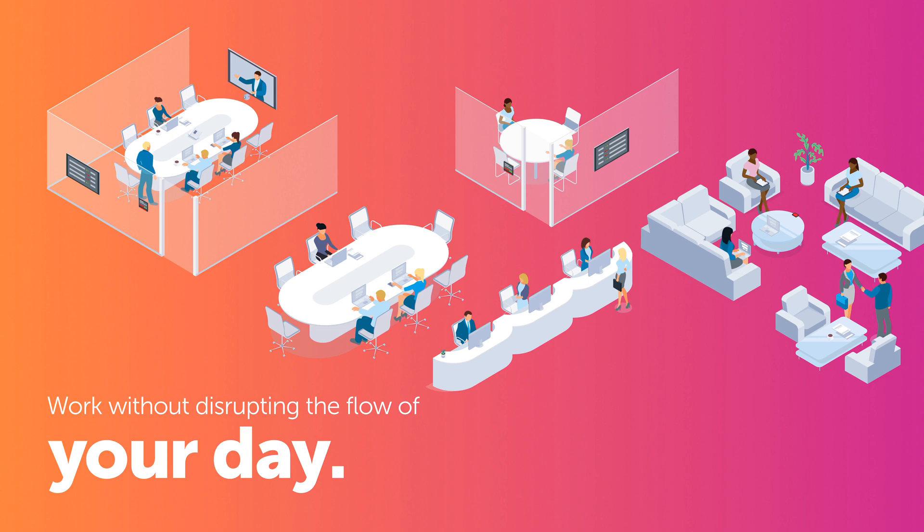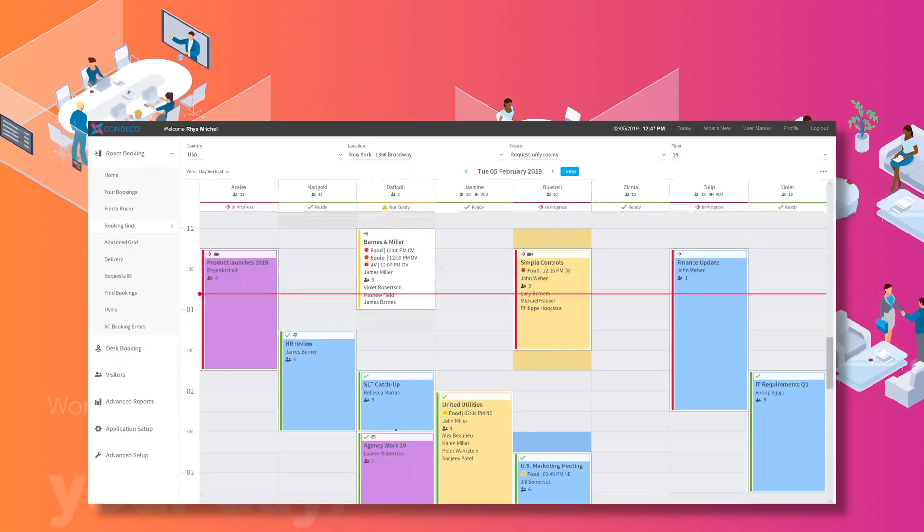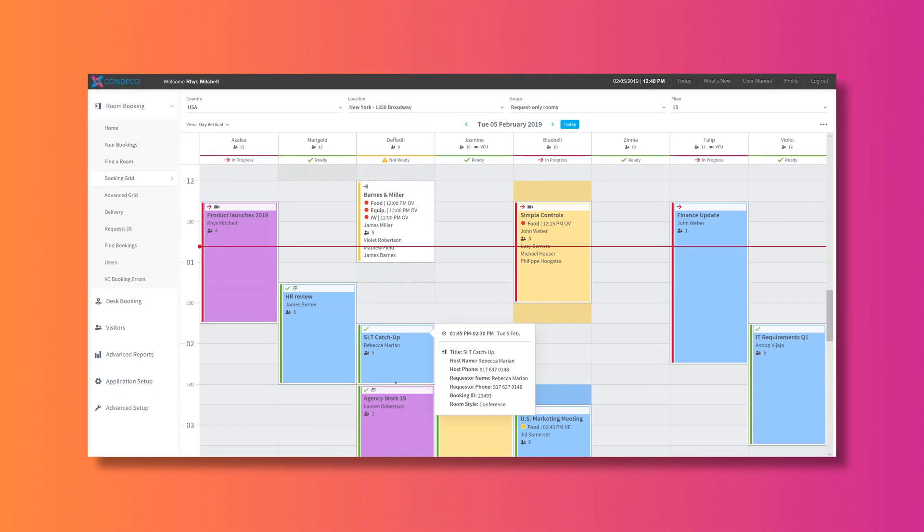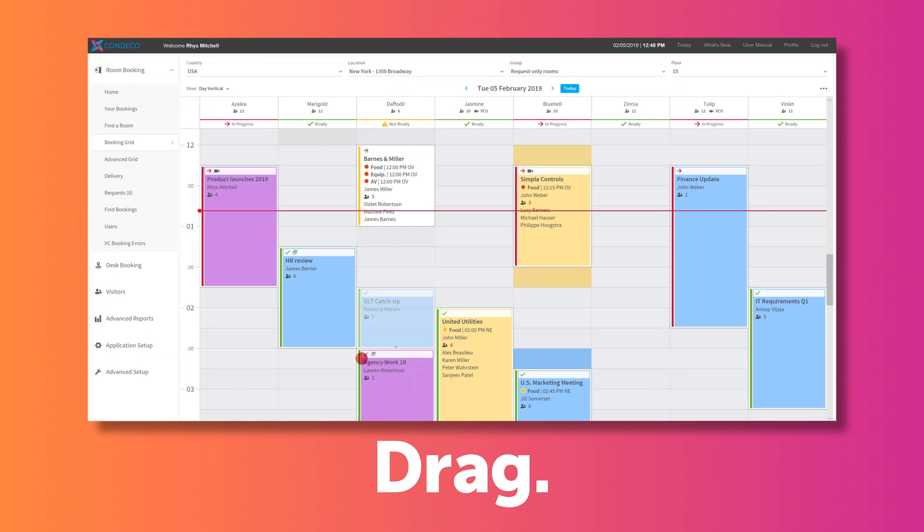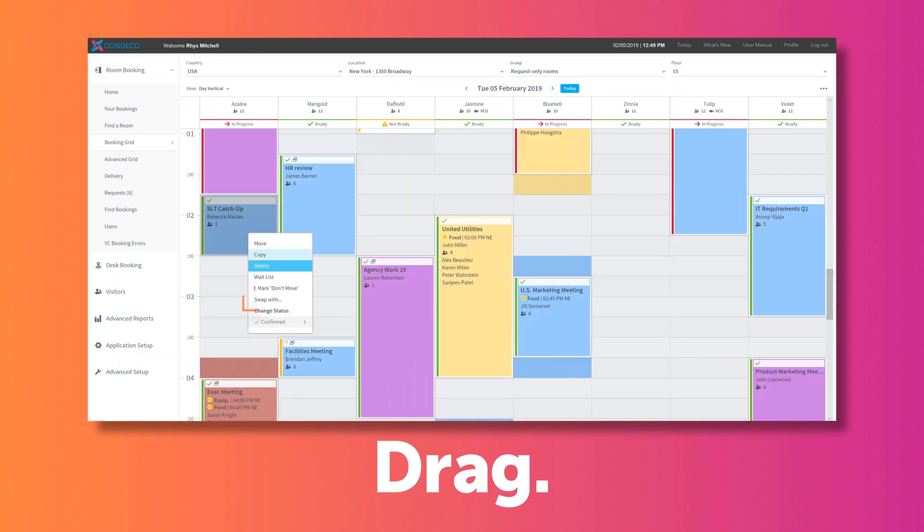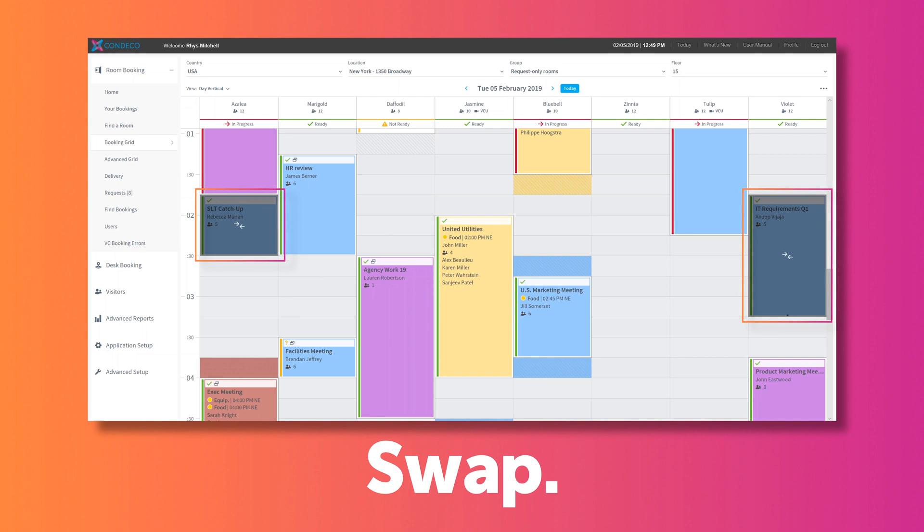For example, if they have discovered the room is not tidy enough for the next meeting, they can drag a booking to another room. If they have more attendees than expected, they can swap to another room.